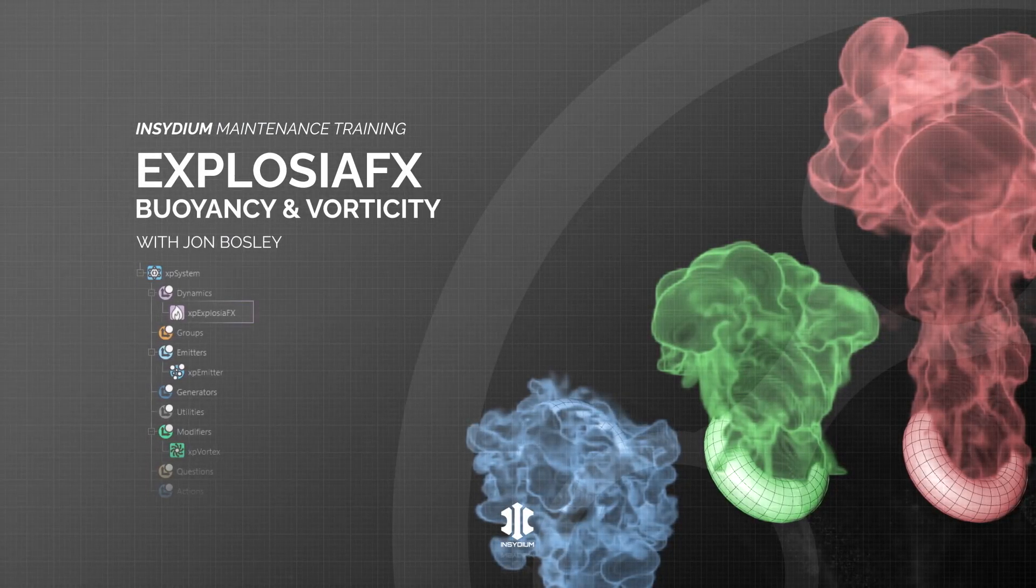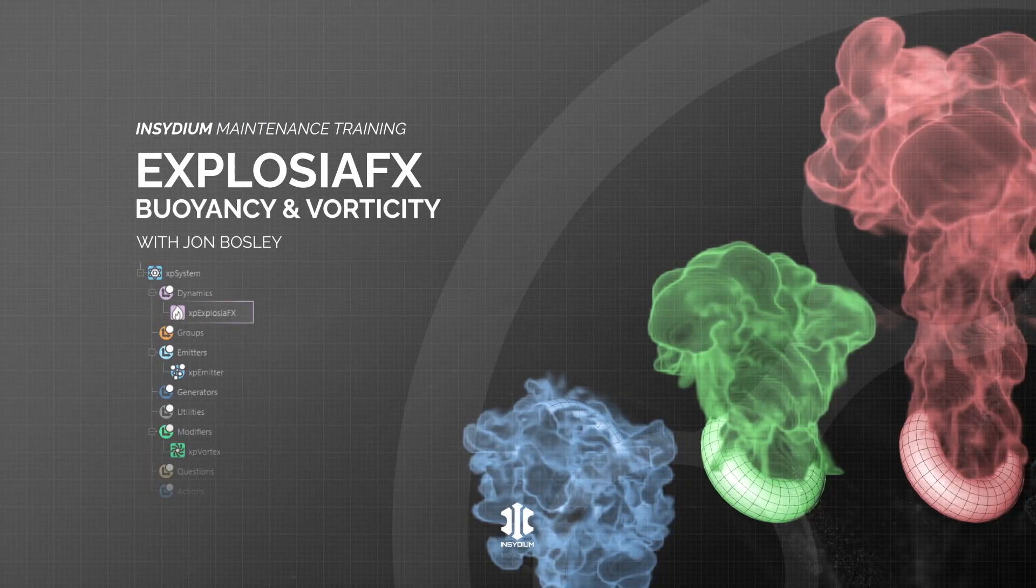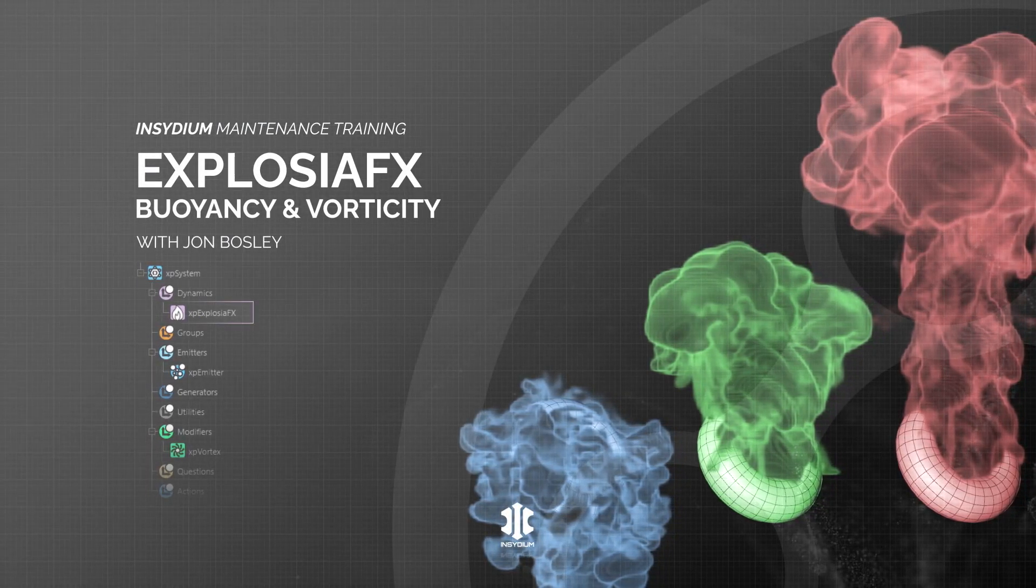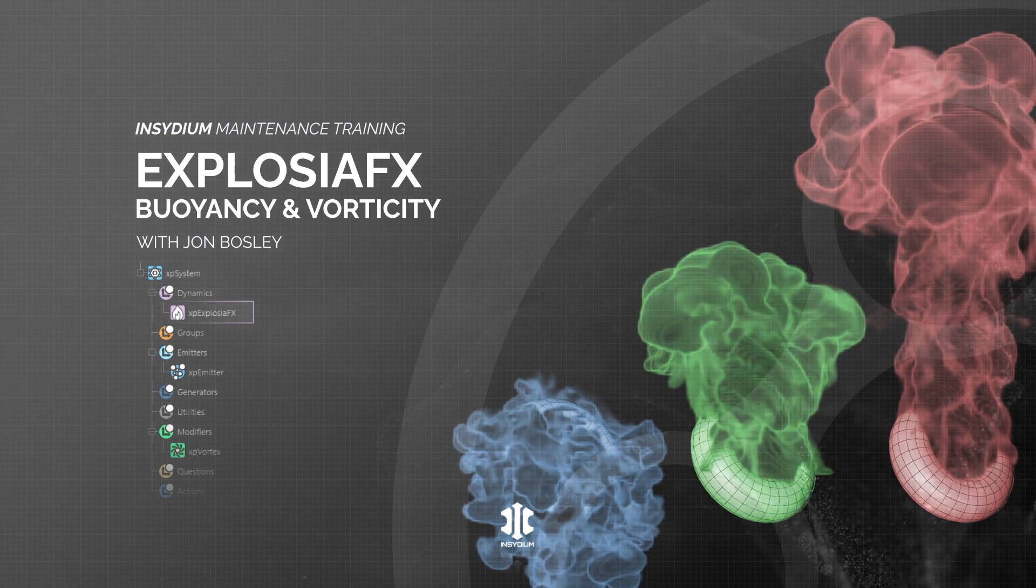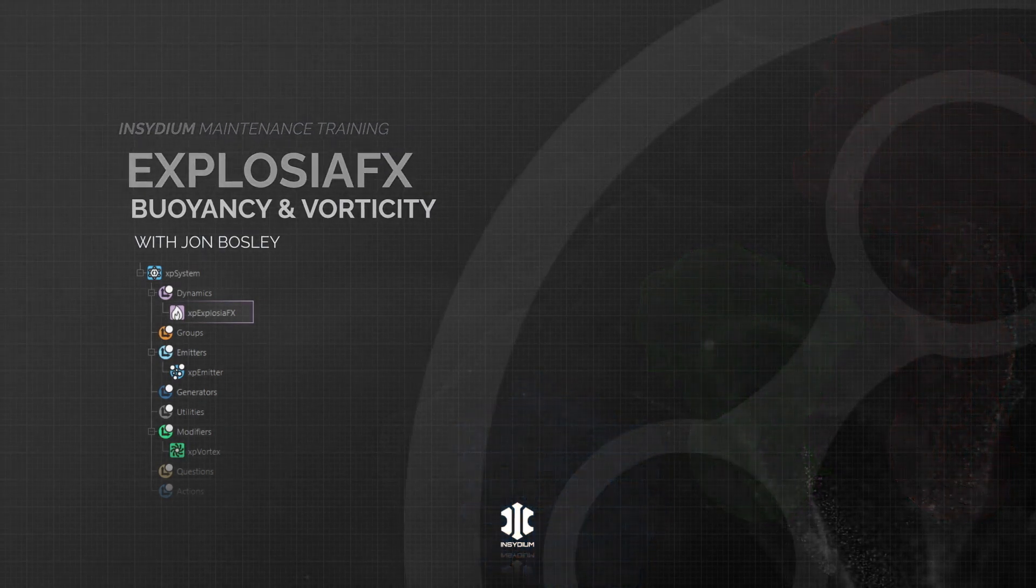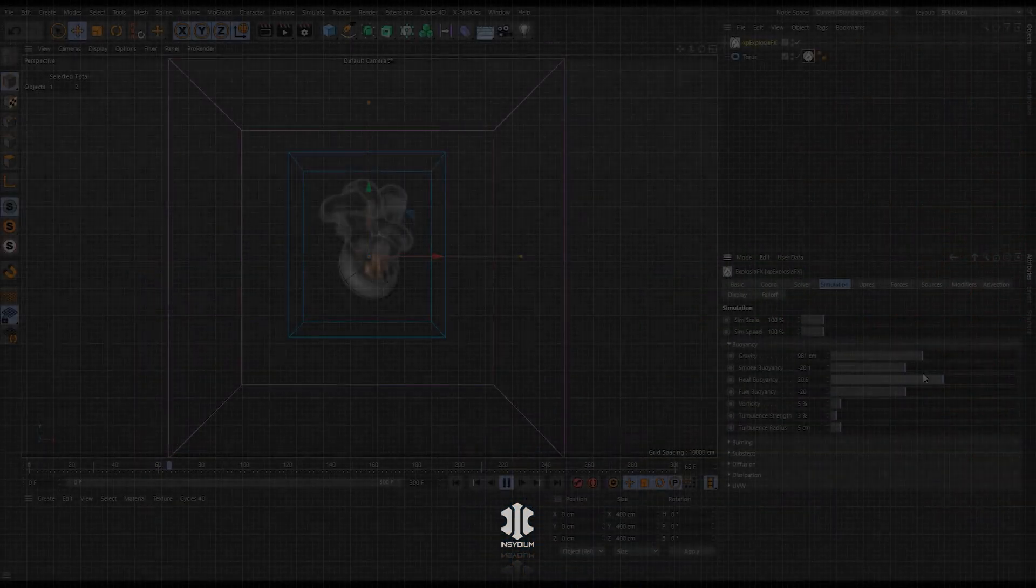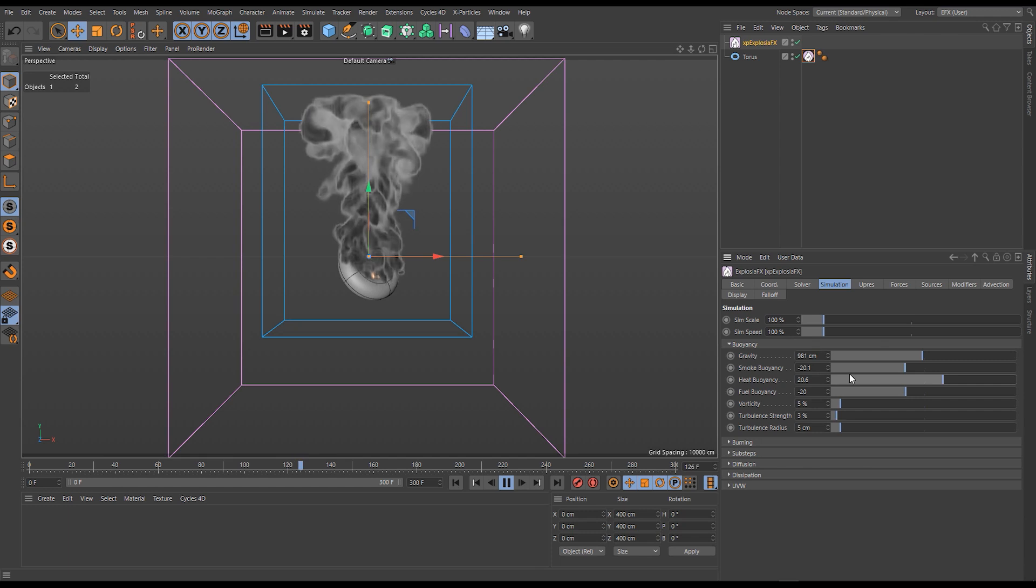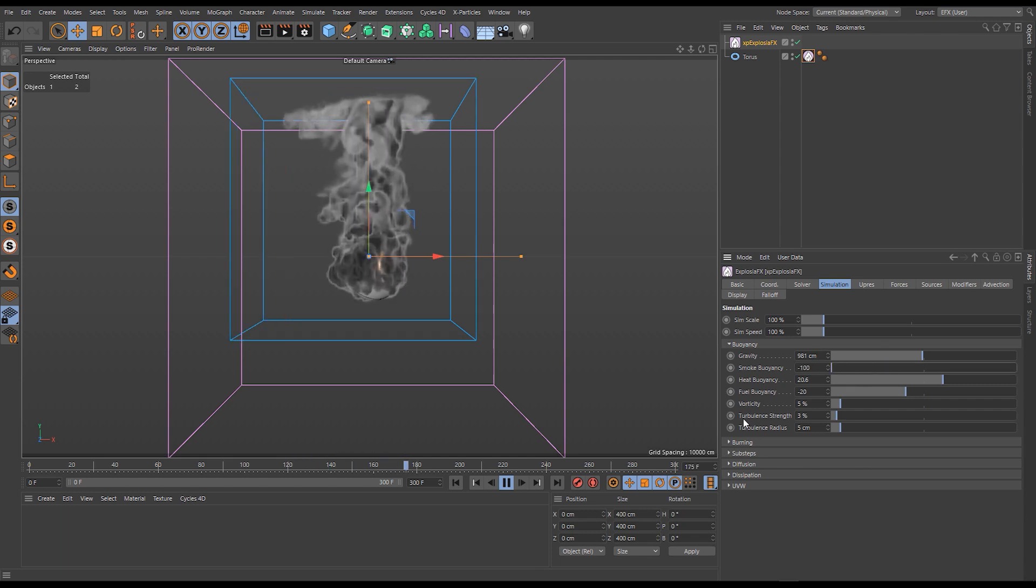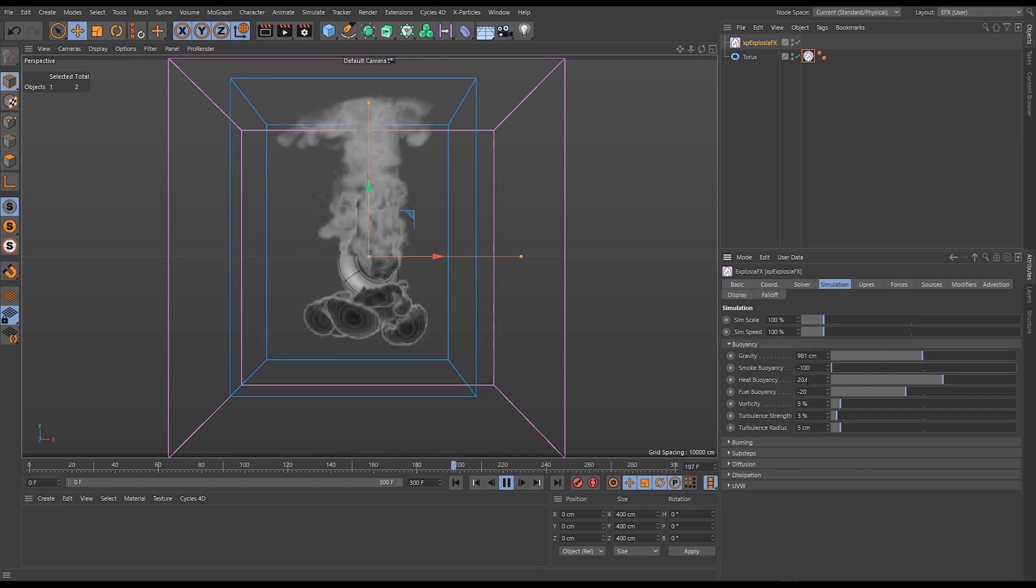In this scene we'll explore the buoyancy and vorticity settings in Explosure Effects. We'll learn how each fluid channel has its own buoyancy parameter and how changing them from positive to negative can invert our volume's vertical motion.